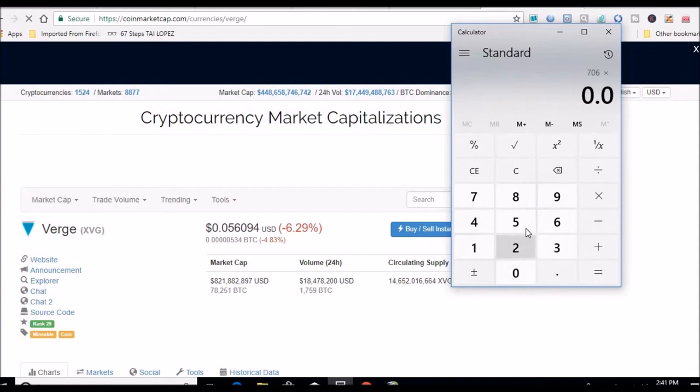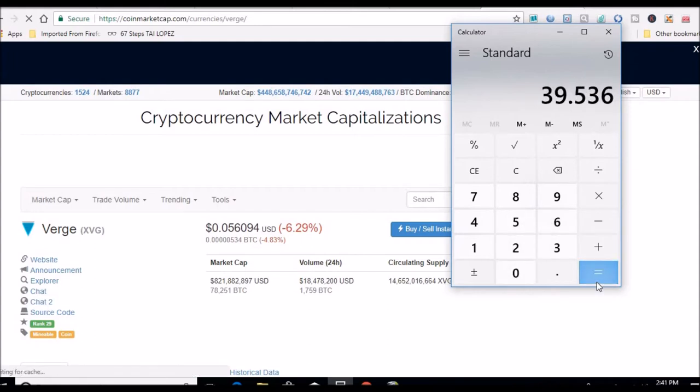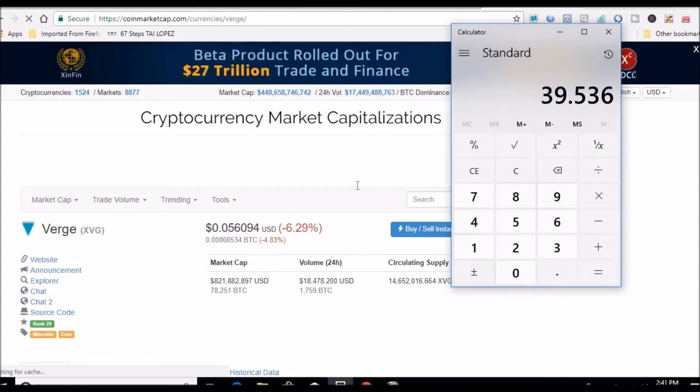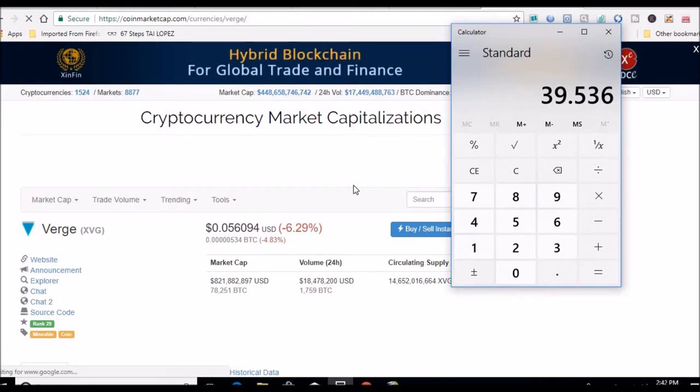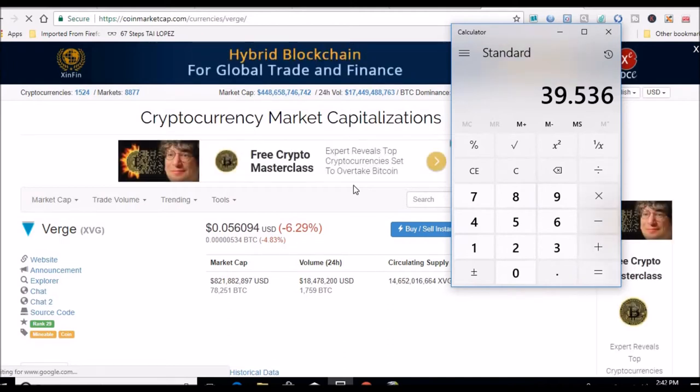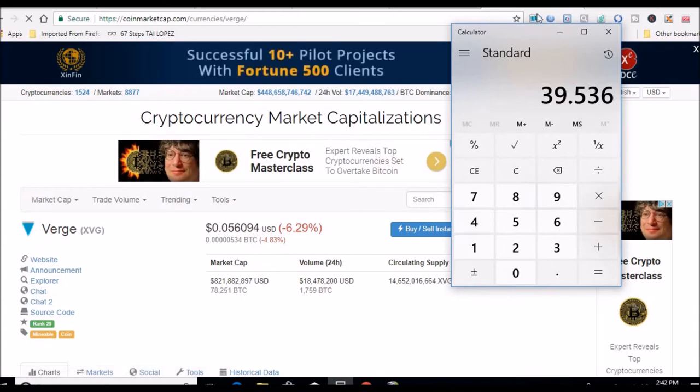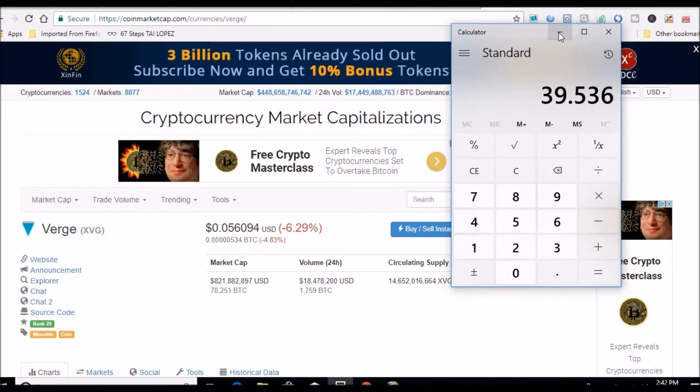So $39.50 worth of Verge I've mined right now. Once today ends, it'll be officially a full month I've been mining, so I'll have an update video tomorrow on how much I've actually made with this rig in month one.